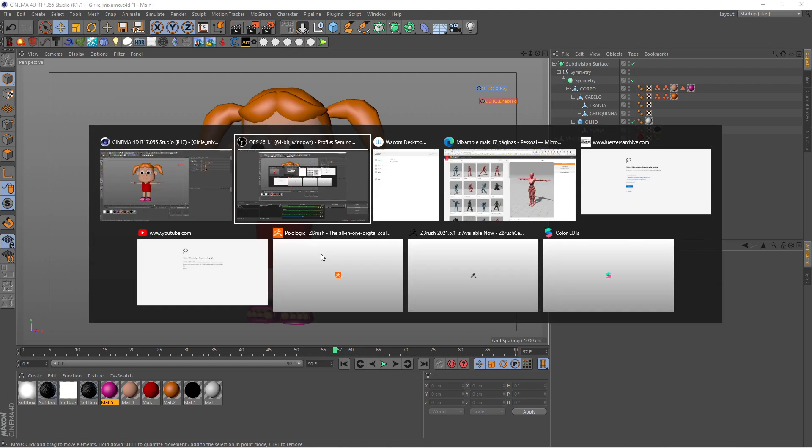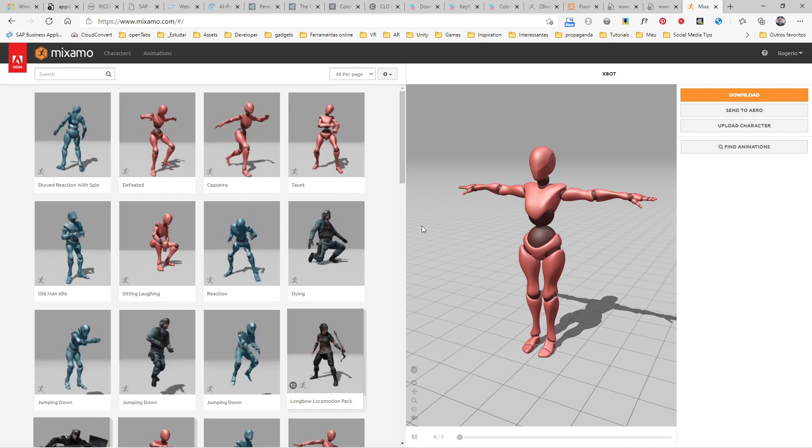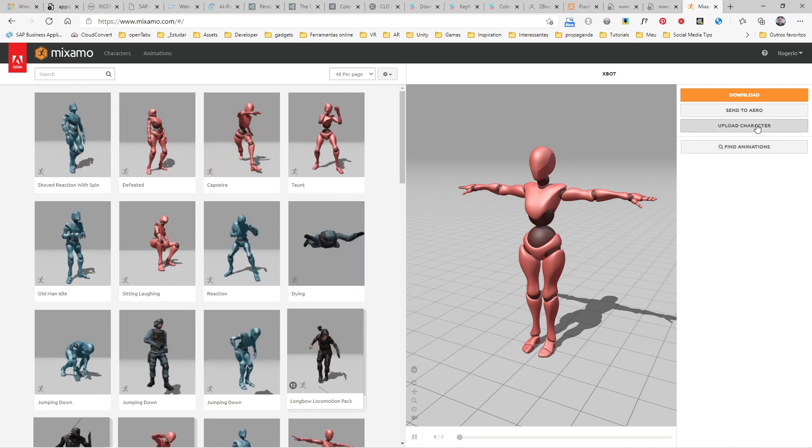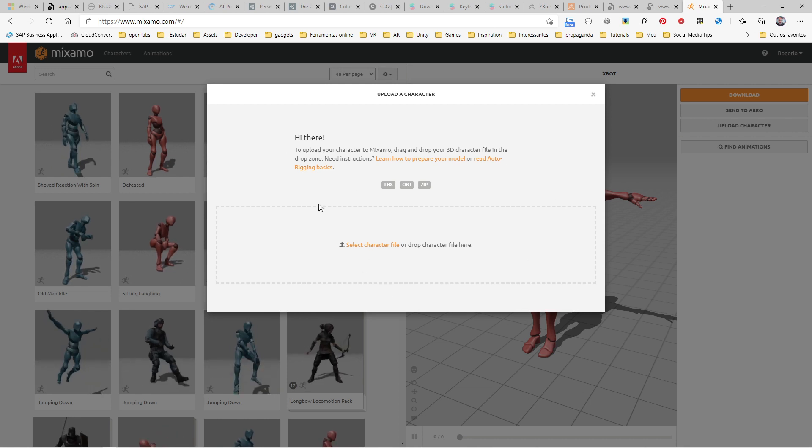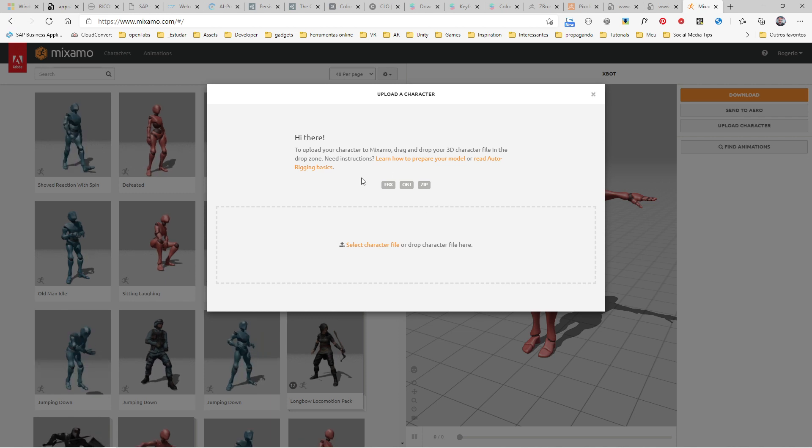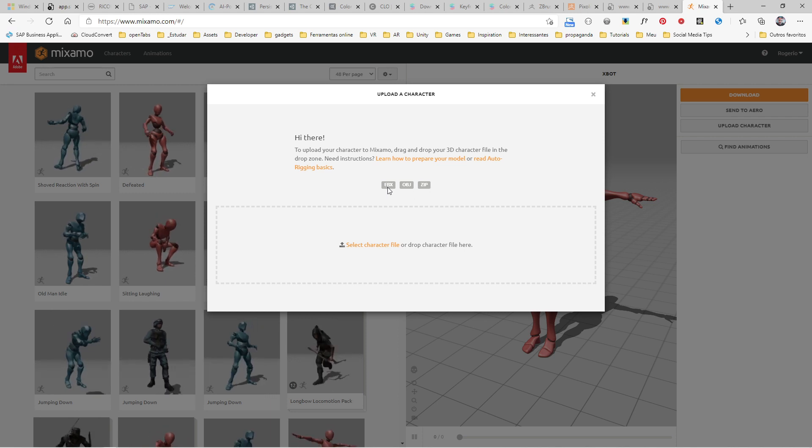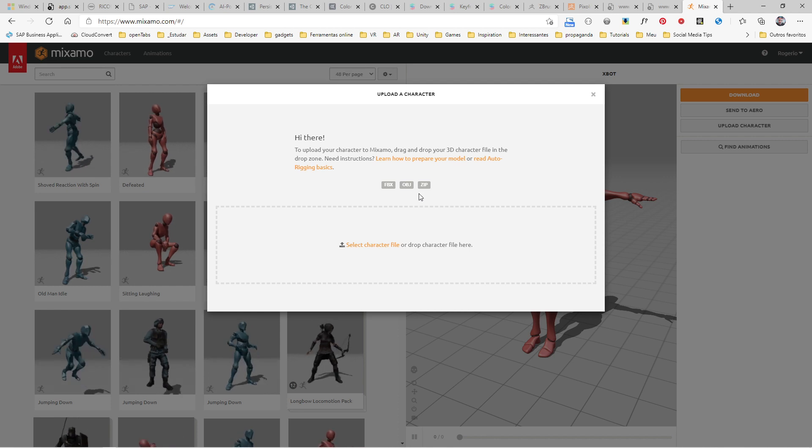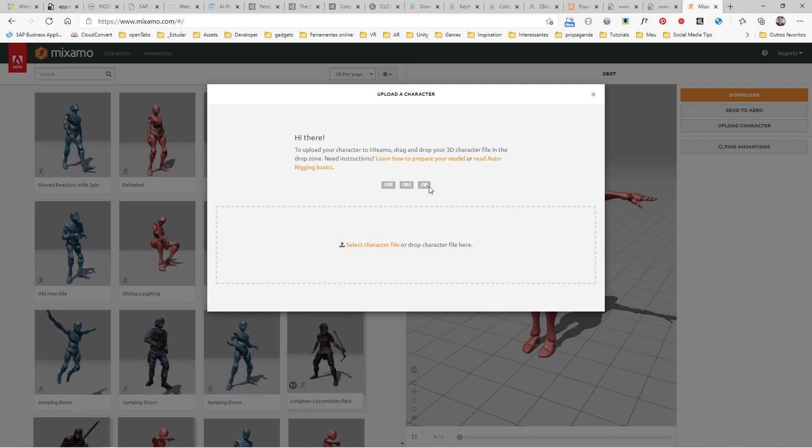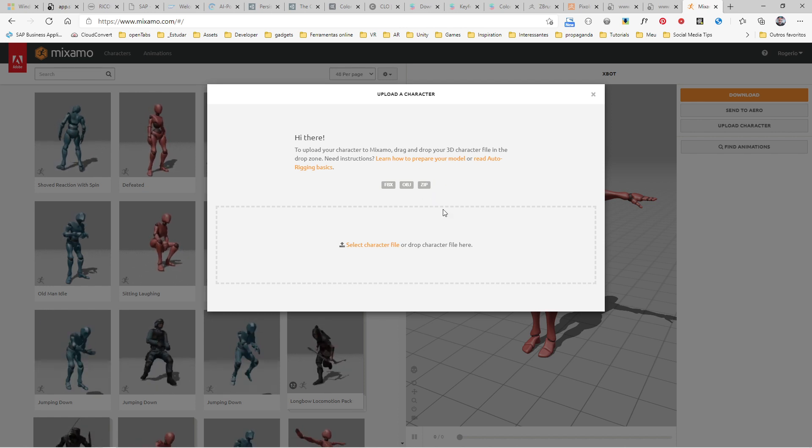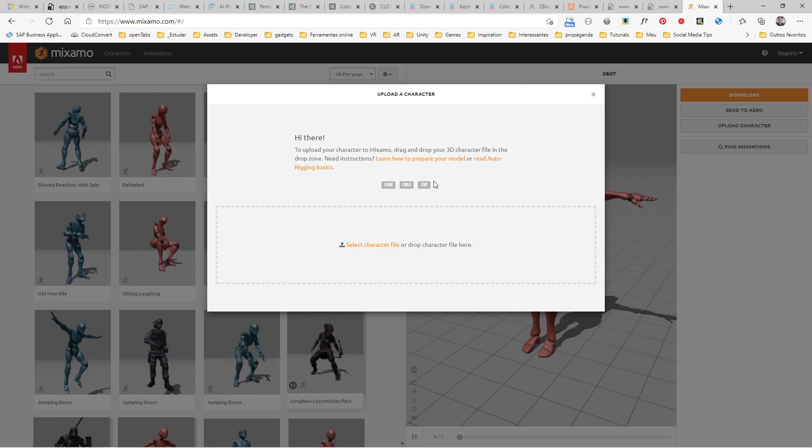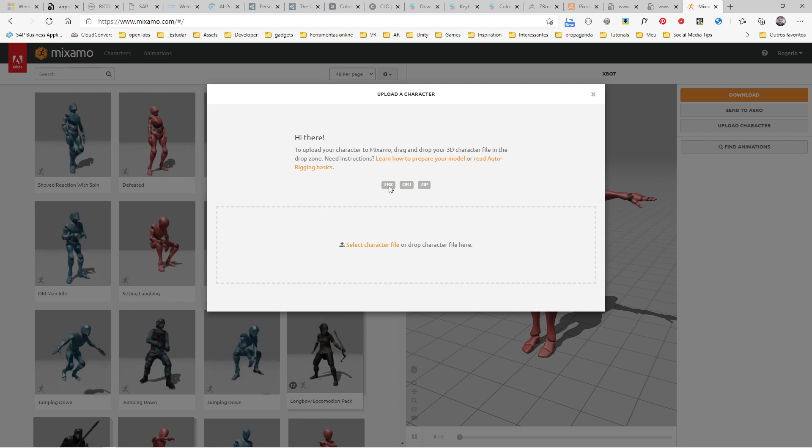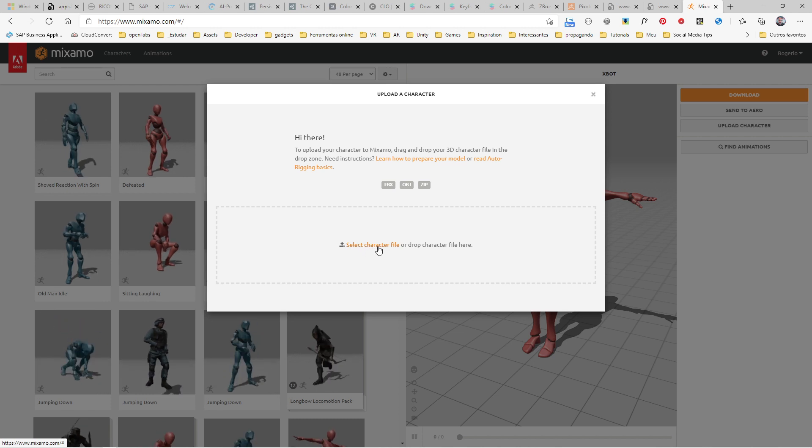Then you need to come to the Mixamo site and all you need to do is click on the Upload Character button. Then you come to this window where you have the kind of files you can upload. You can upload FBX, OBJ or ZIP files. If you have a really polygon-heavy character, you can zip the file and upload it.